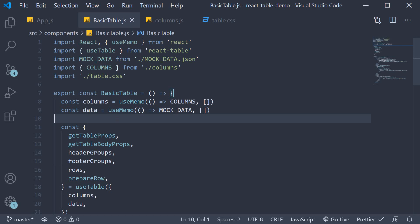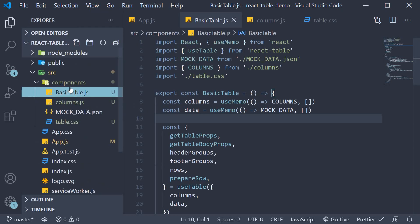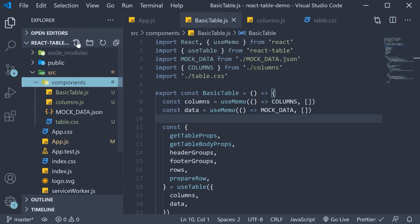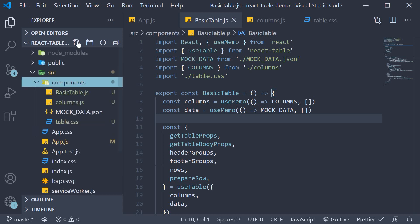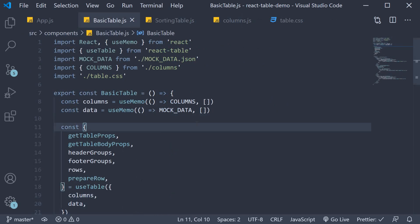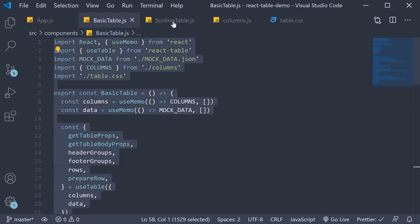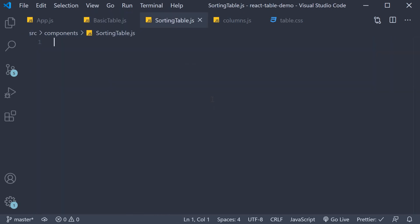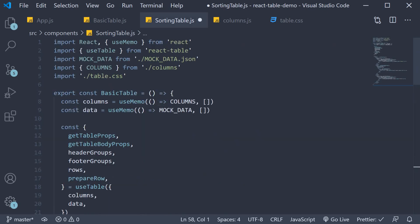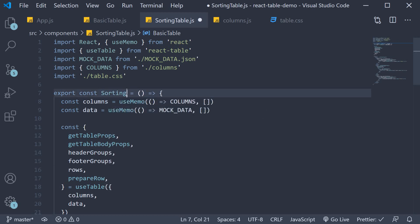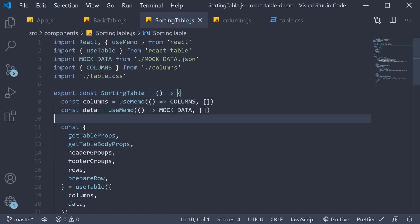We need the basic table for several feature implementations so let's consider this as a template. I'm going to create a new file called sortingtable.js. I'm going to copy the code from basic table and paste it in sorting table. Change the component name to sorting table. Alright now we can proceed to implement the sorting feature.